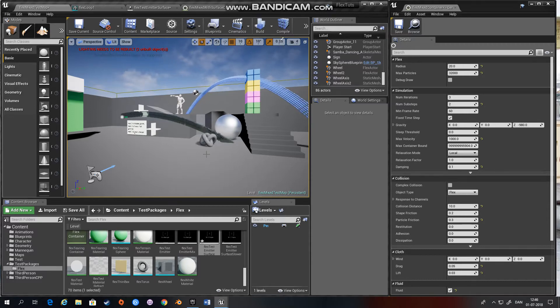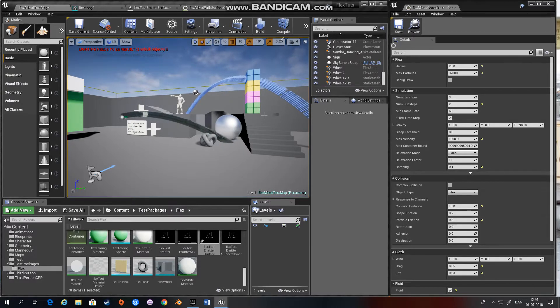Hello and welcome to this next tutorial on how to use NVIDIA's Flex within Unreal Engine 4. Today I'll be talking about containers and what they're good for when you're using Flex.